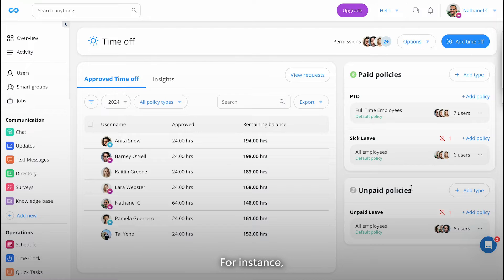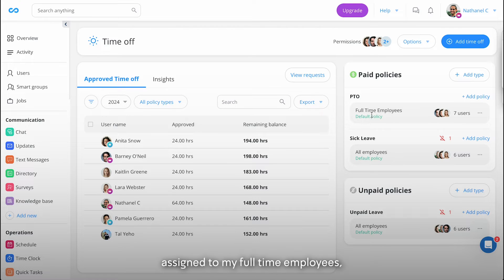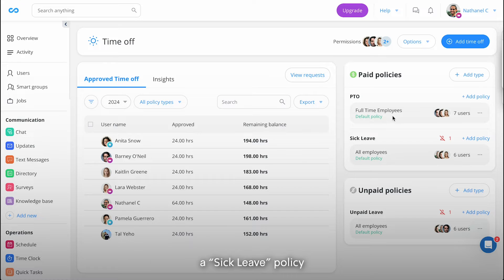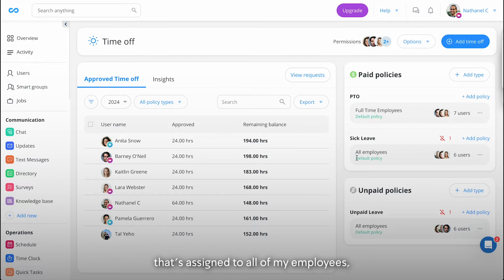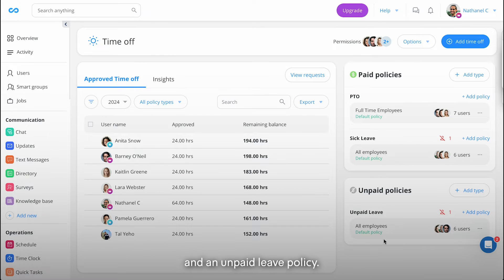For instance, I have created a paid PTO assigned to my full-time employees, a sick leave policy that's assigned to all of my employees, and an unpaid leave policy.